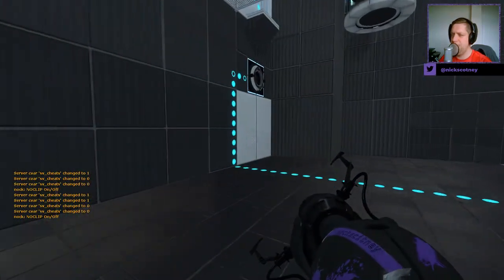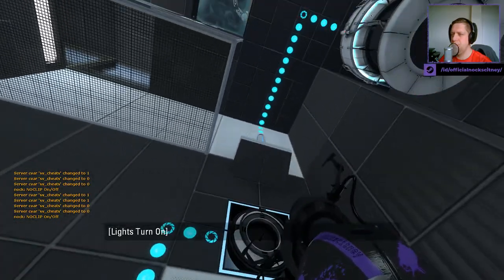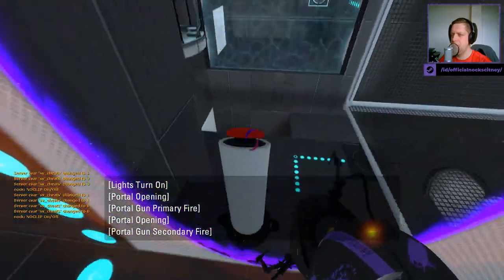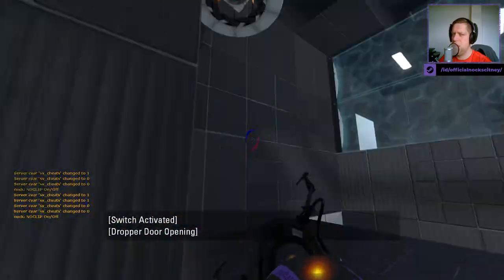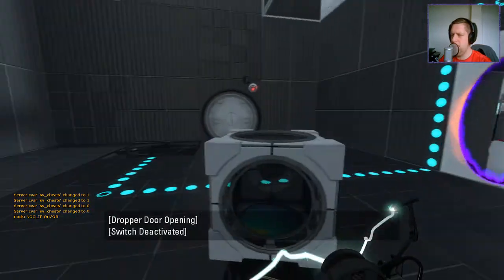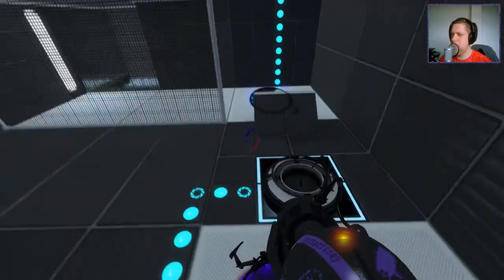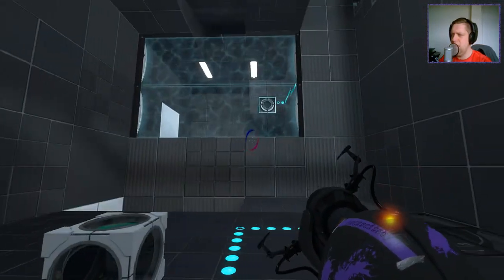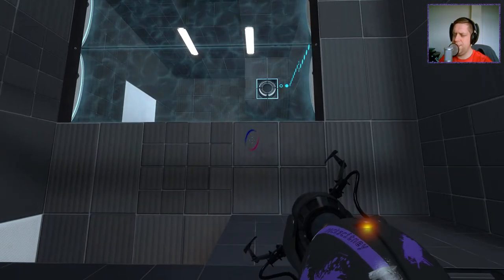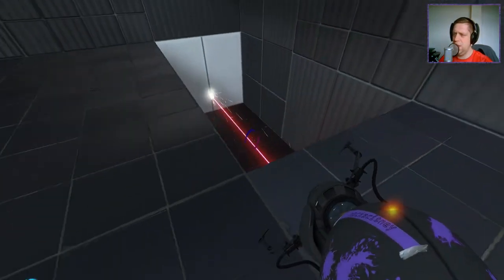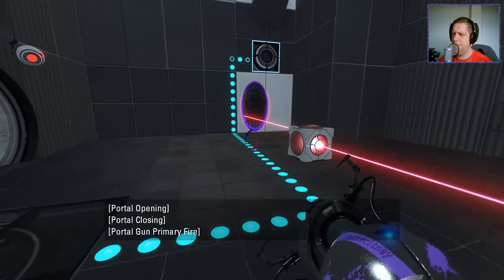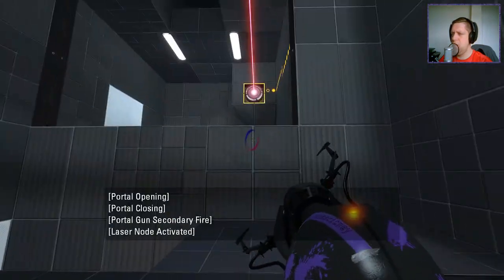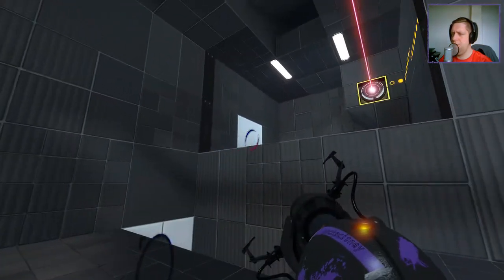All right. I will take that cube. So that activates that. Okay. So we'll do that, jump through here.